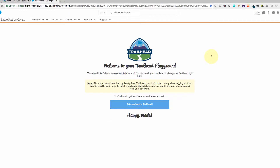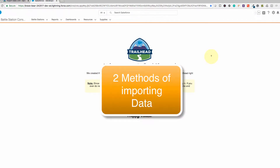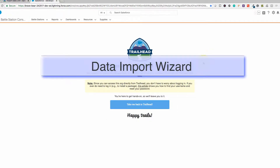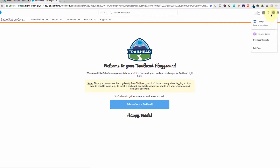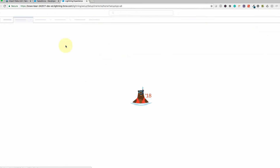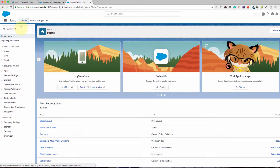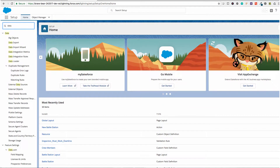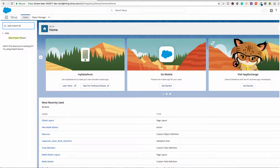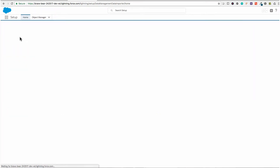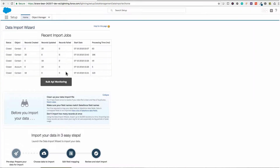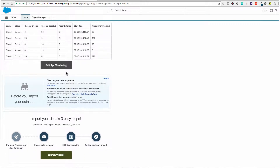Salesforce offers two methods of importing data. Number one is the Data Import Wizard, which you can find in the Setup. Go to the home, which is the quick find, and then you can enter 'Data Import Wizard' to find it. Click it and it will walk you through step by step on how you can import the data.